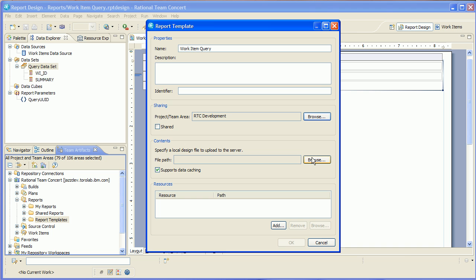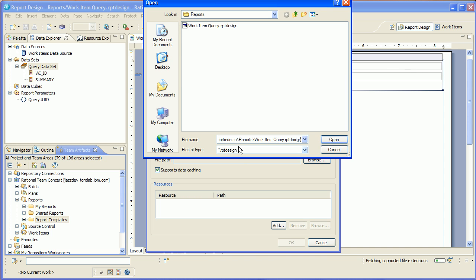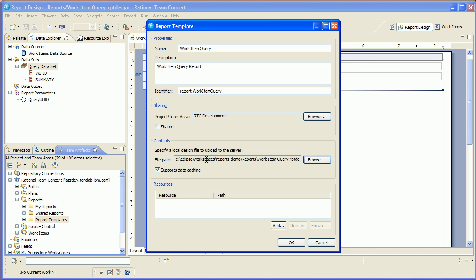I'm going to browse for the file. I'm going to deselect supports data caching. The supports data caching is really there for reports that take a long time to render and are working on historical data that isn't updated frequently. In this case, we're dealing with live data and we actually want the work item query to get executed every time we view the report. So I don't want to actually cache the results of the report.